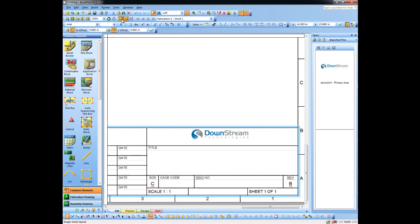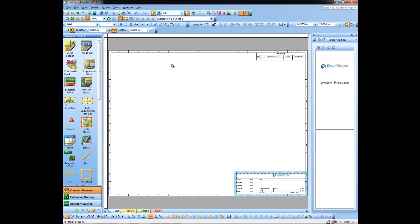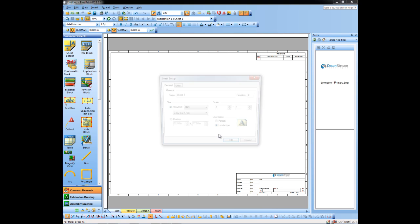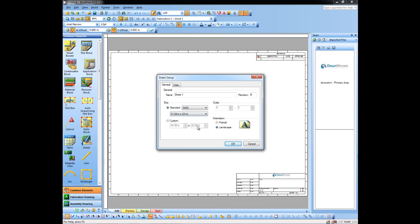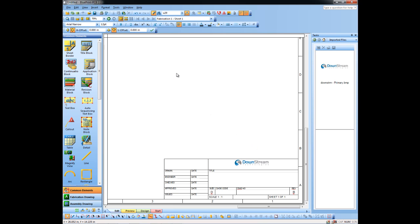I may want to change the size of my drawing after I've already created everything. I can go back to Sheet Setup and make this a size D drawing. Notice that everything changes automatically — I don't have to recreate title blocks, revision blocks, or zones if I change the sheet size. So that's a brief overview of creating a drawing from scratch in Blueprint PCB.